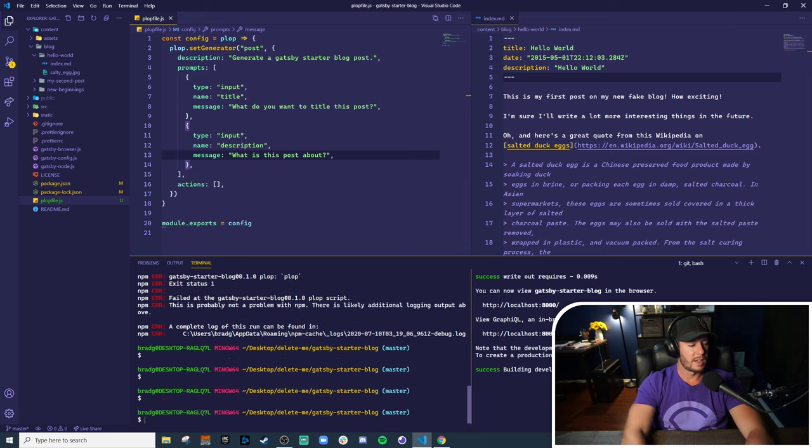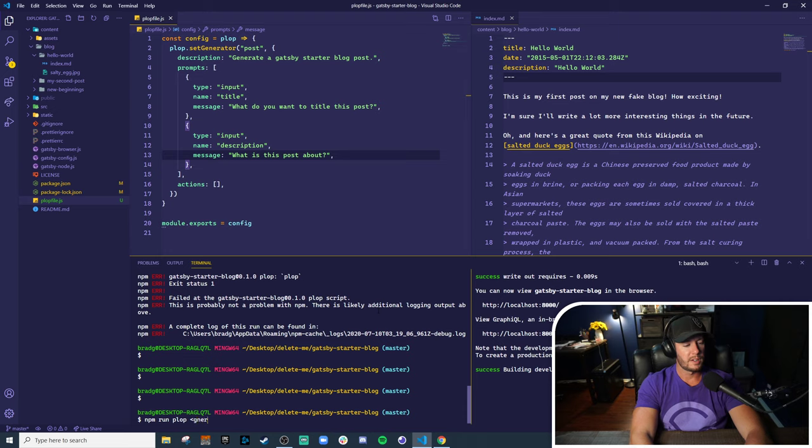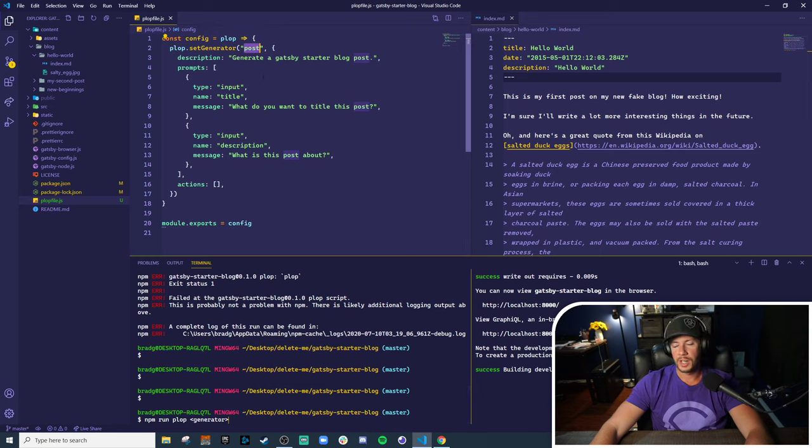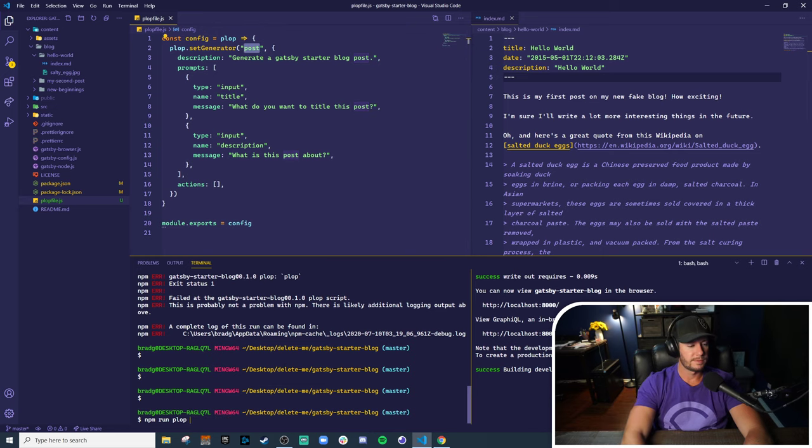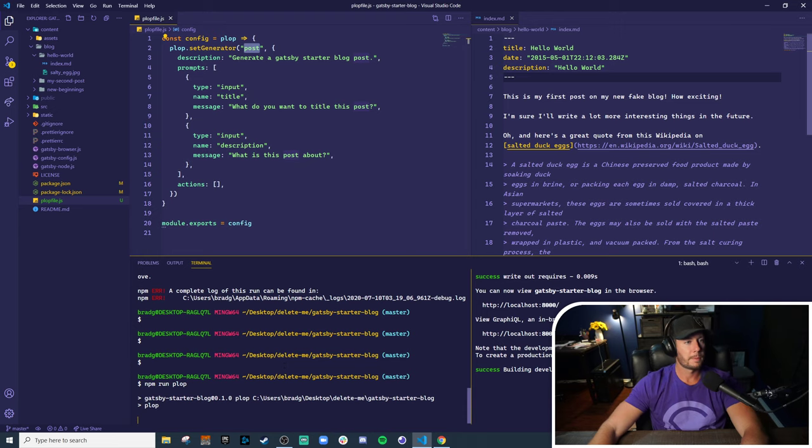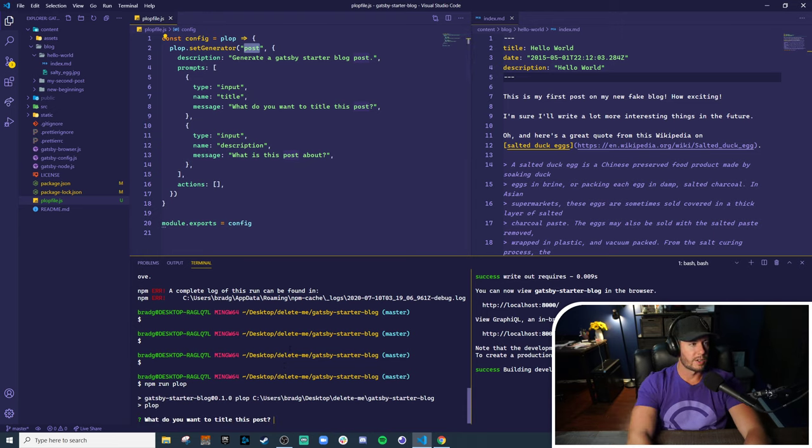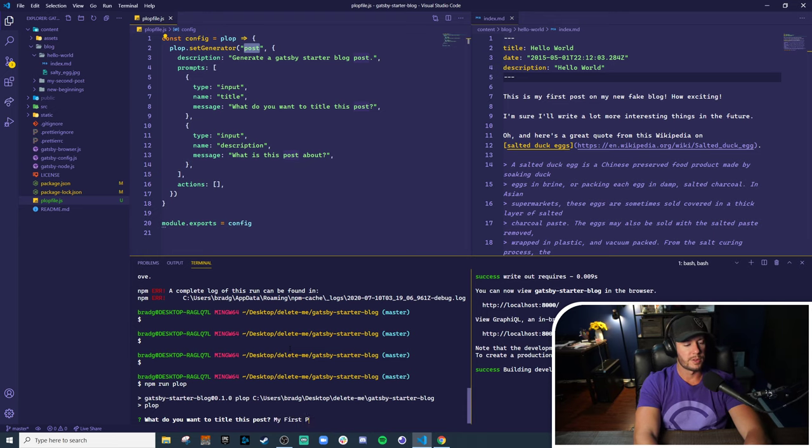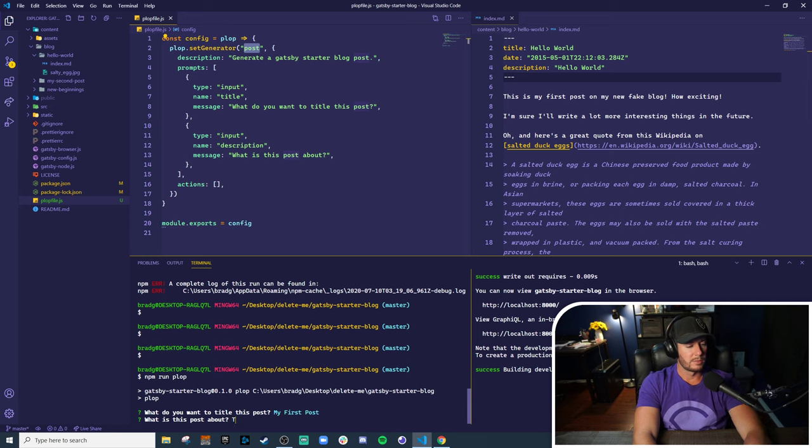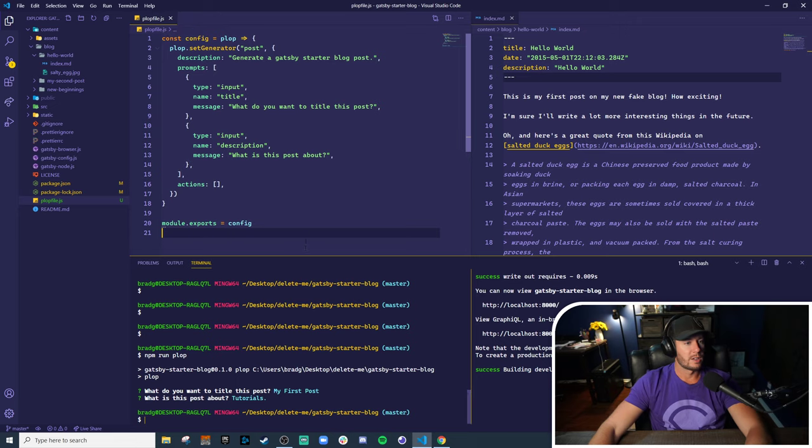And let's go ahead and run plop, npm run plop. Now, typically you give the name of the generator here. But in our case, we only have a single generator and so plop knows to run this generator. So what we should see here is now our prompts starting to come through. What do you want to title this post? My first post. And what is this post about? Tutorials.